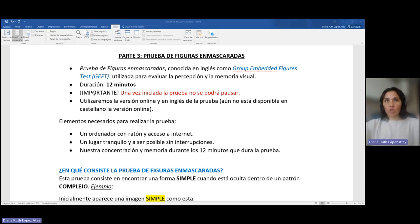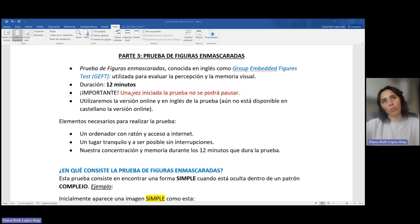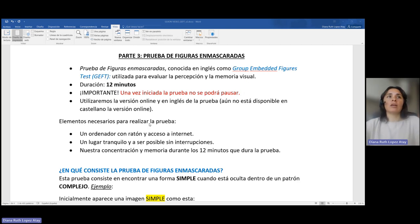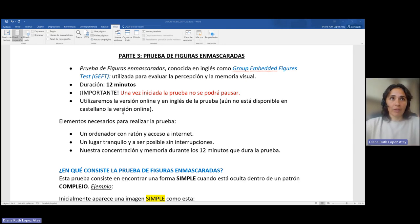La duración de esta prueba son 12 minutos y una vez iniciada la prueba no se podrá pausar. Este es un punto muy importante a la hora de elegir el momento en que vamos a realizar la prueba, ya que necesitamos disponer de esos 12 minutos ininterrumpidos.